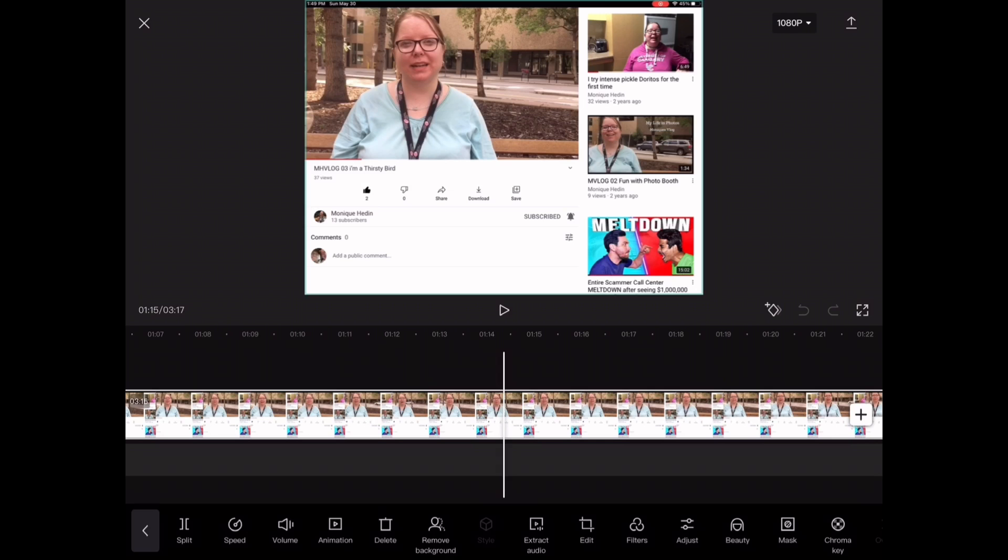How to crop video in CapCut. CapCut is totally free to use and can be found in either the iOS App Store or the Google Play Store.